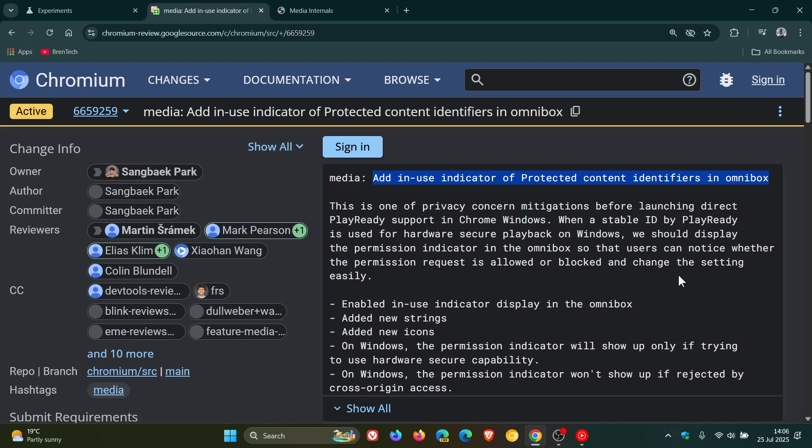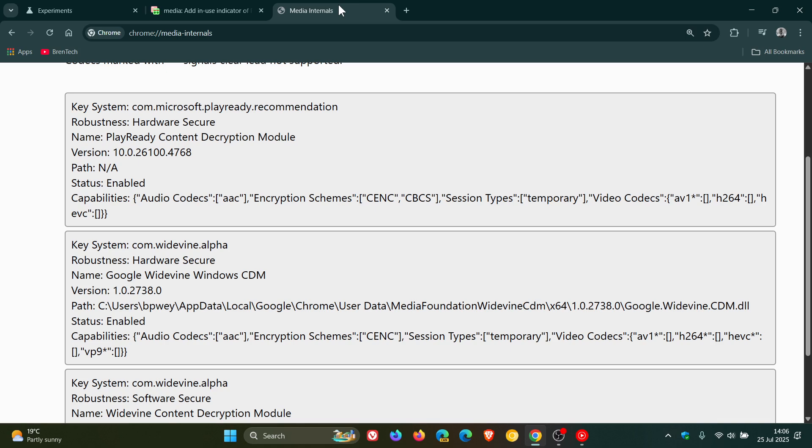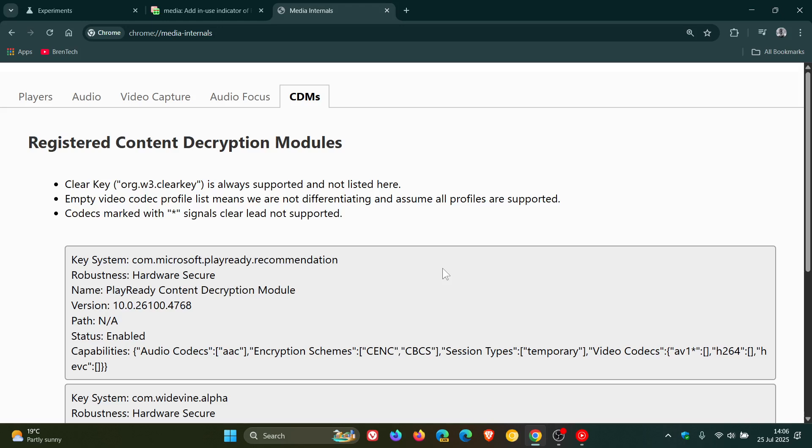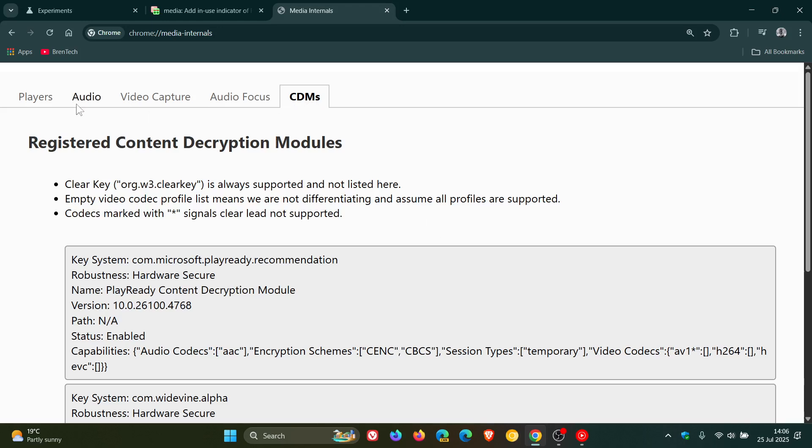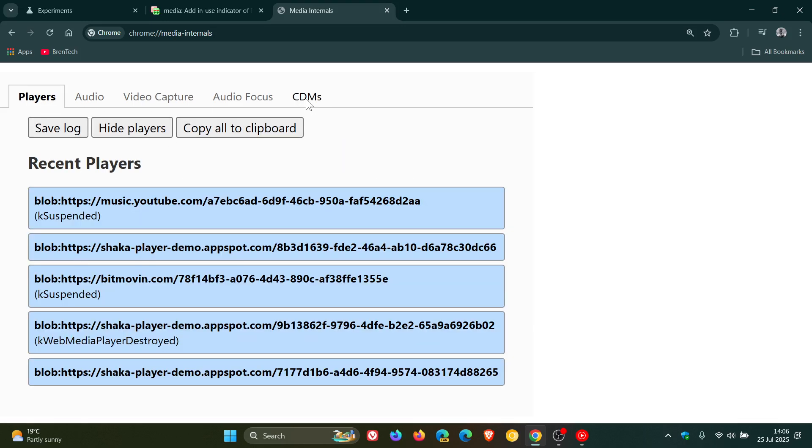Now if you want to confirm that PlayReady is working in Google Chrome after enabling the flag, what you can do is you can head over to chrome.com forward slash forward slash media internals. And on this page, you would click the CDM tab. It will open up on players by default. You click CDMs.